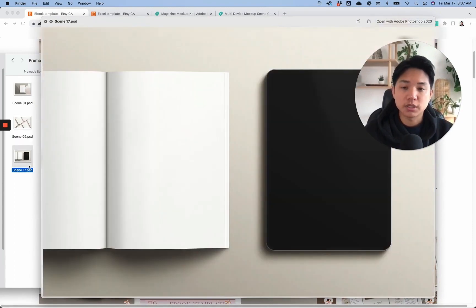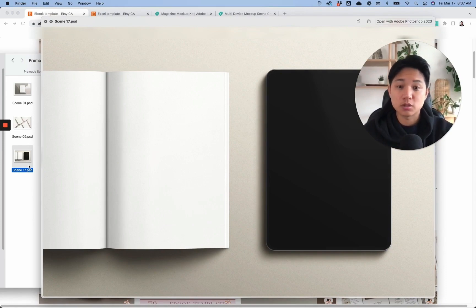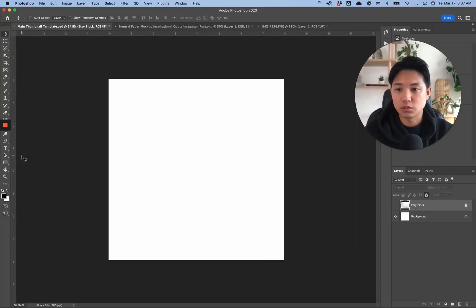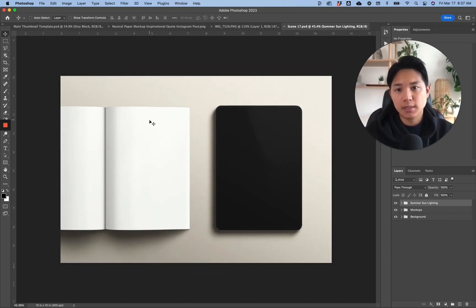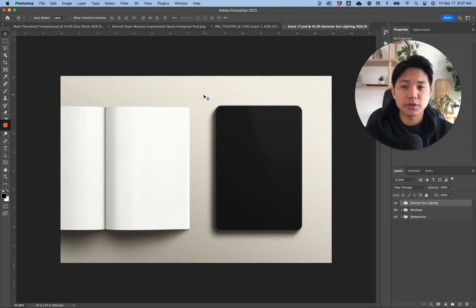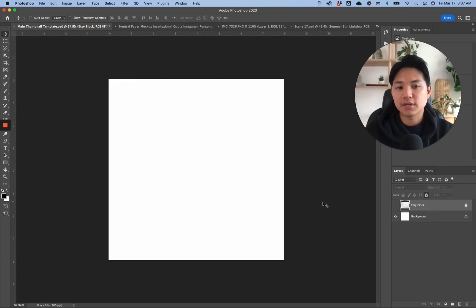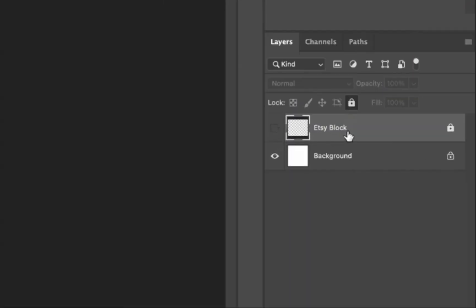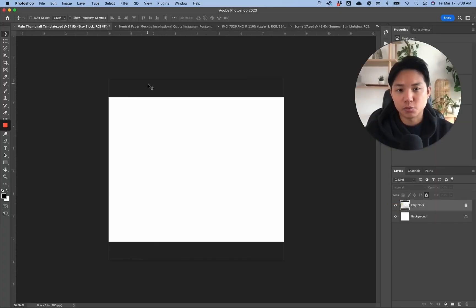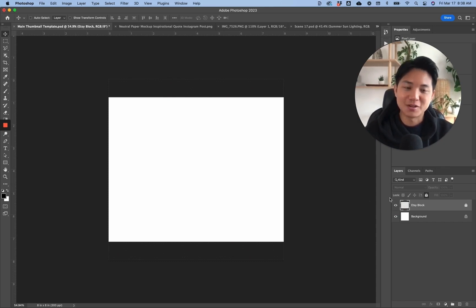I want to showcase something that can either be physical, a printable, or digital. I'm going to open it up in Photoshop and start customizing it. But instead of working directly on that file, I always like to create my own custom template for my digital product images. This is a 2400 by 2400 pixel canvas size that we'll be using, and I have it linked in the description — it's free to download from Google Drive.